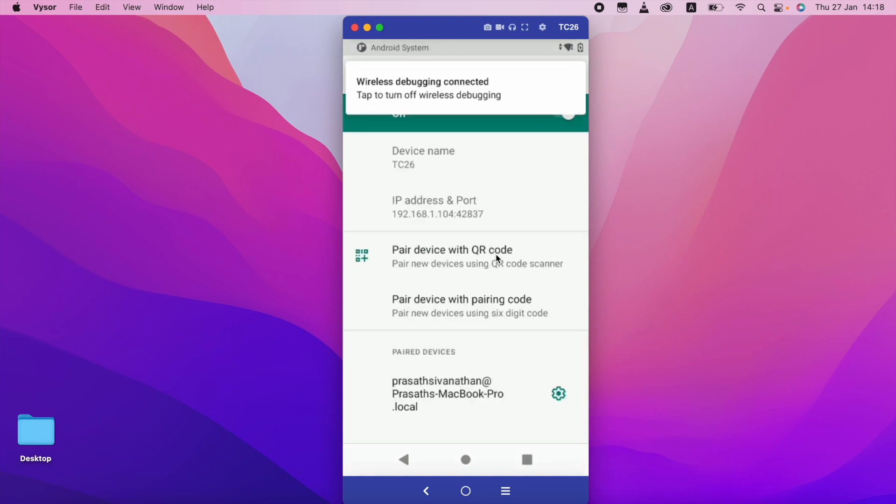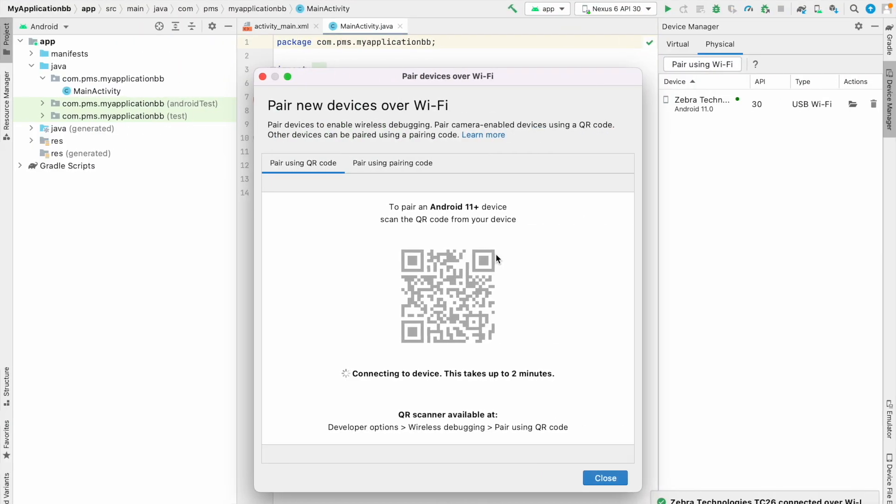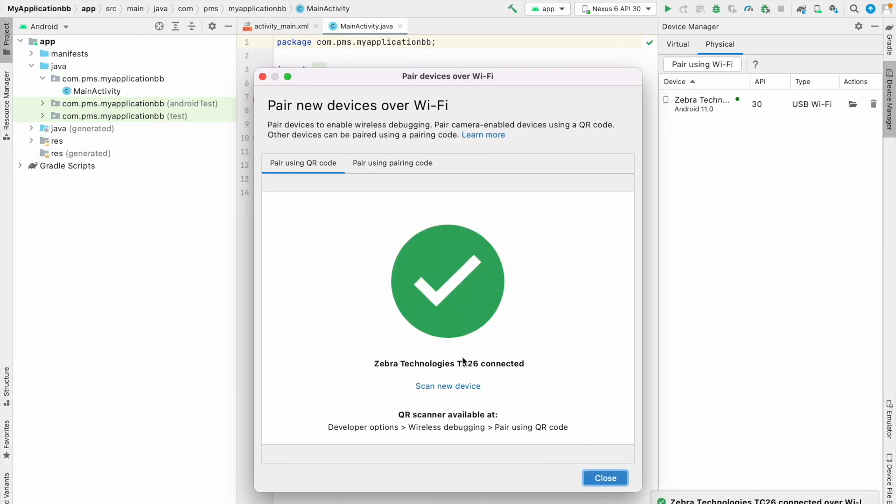Wireless debugging connected. So in the success message also I am getting this green color tick icon. So I successfully connected.